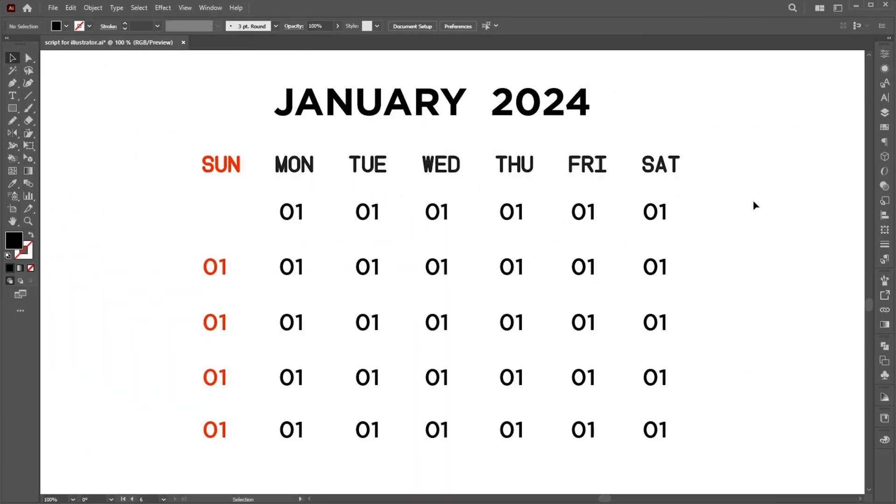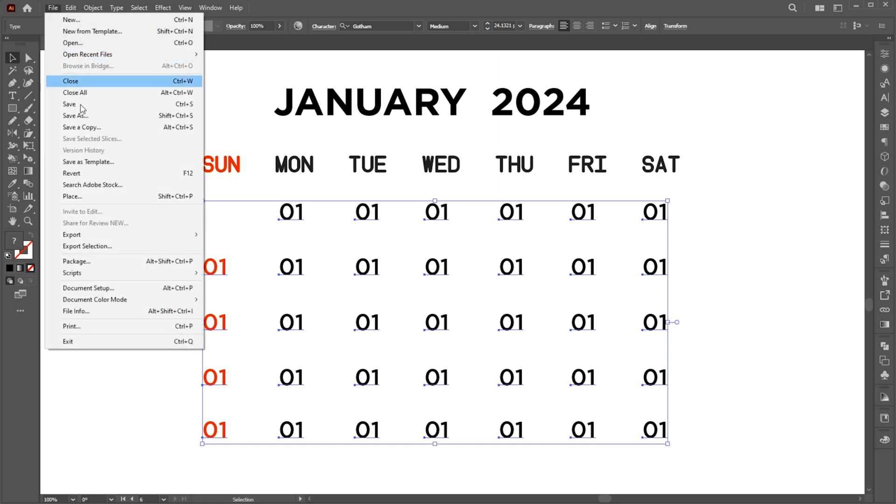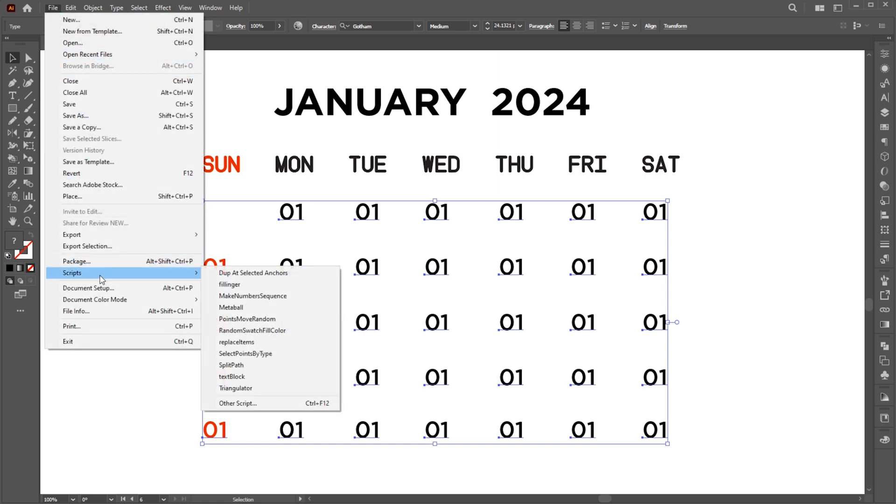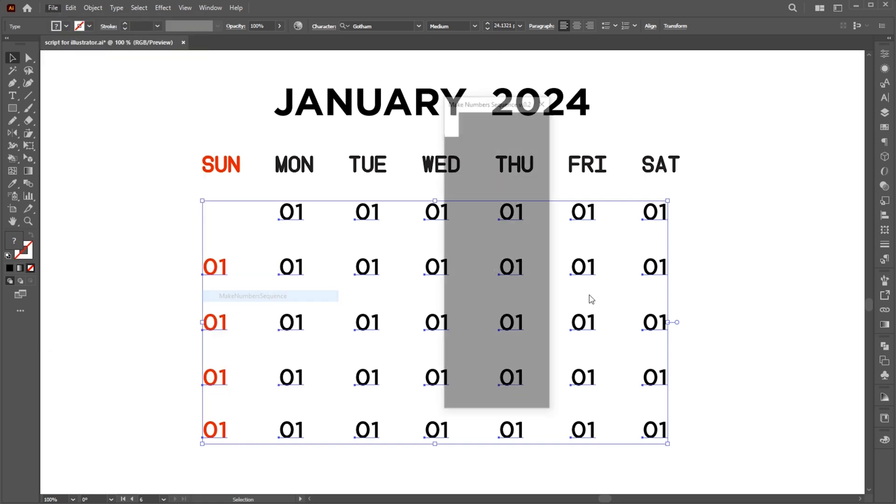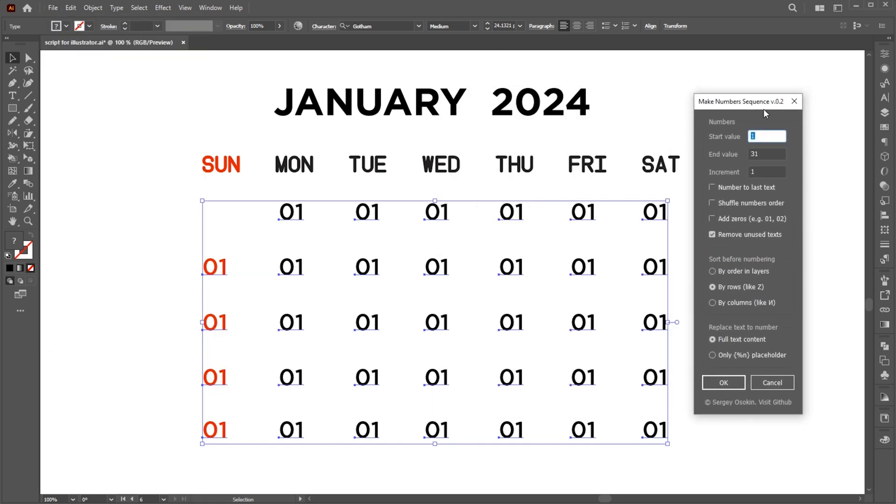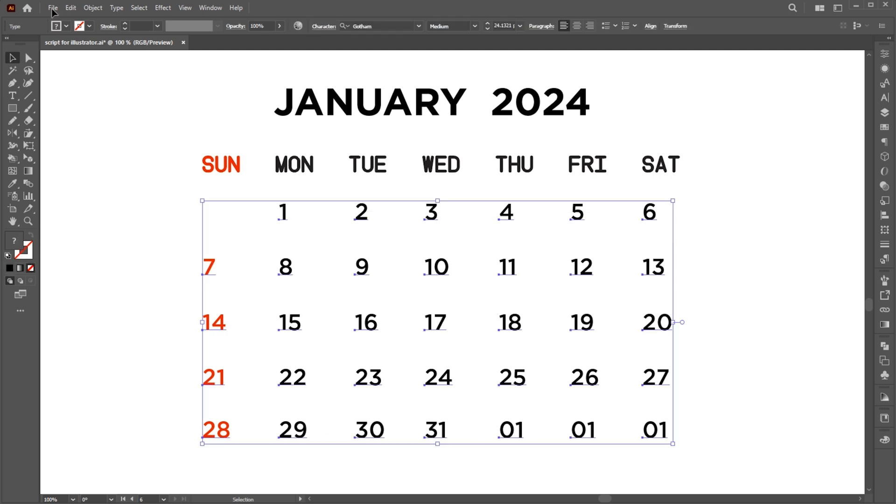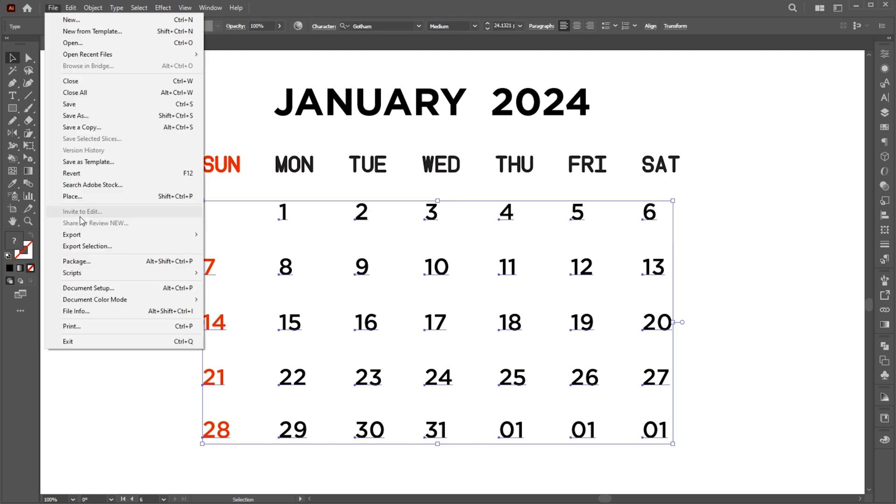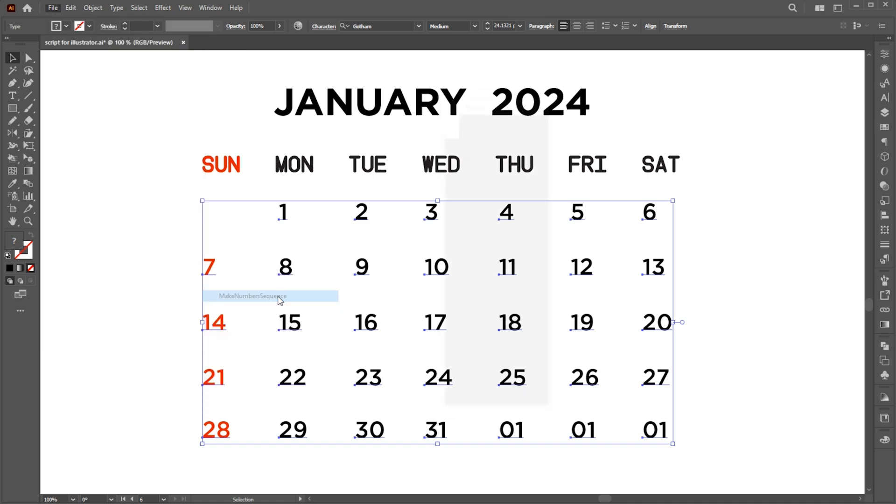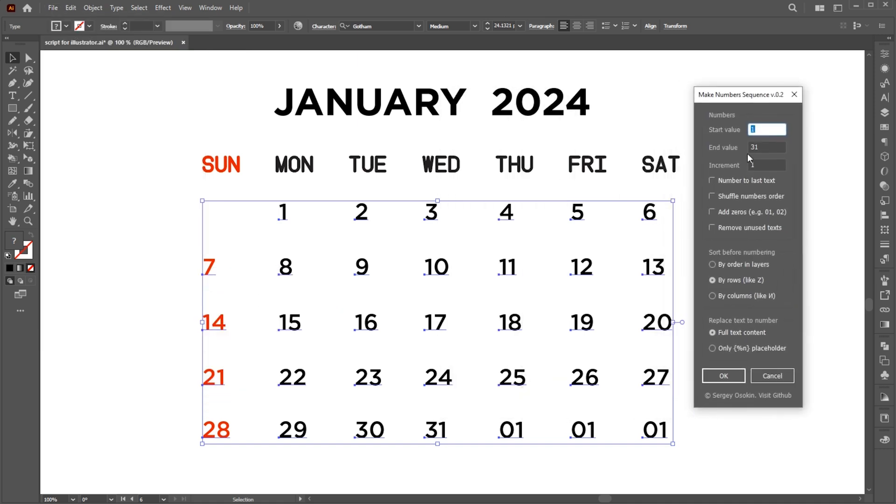I have calendar, select all. Go to the file menu, script, and choose to make number sequence. There are multiple options, follow my settings. Extra text is added to this. Select this option to add zeros and this option to remove extra text.